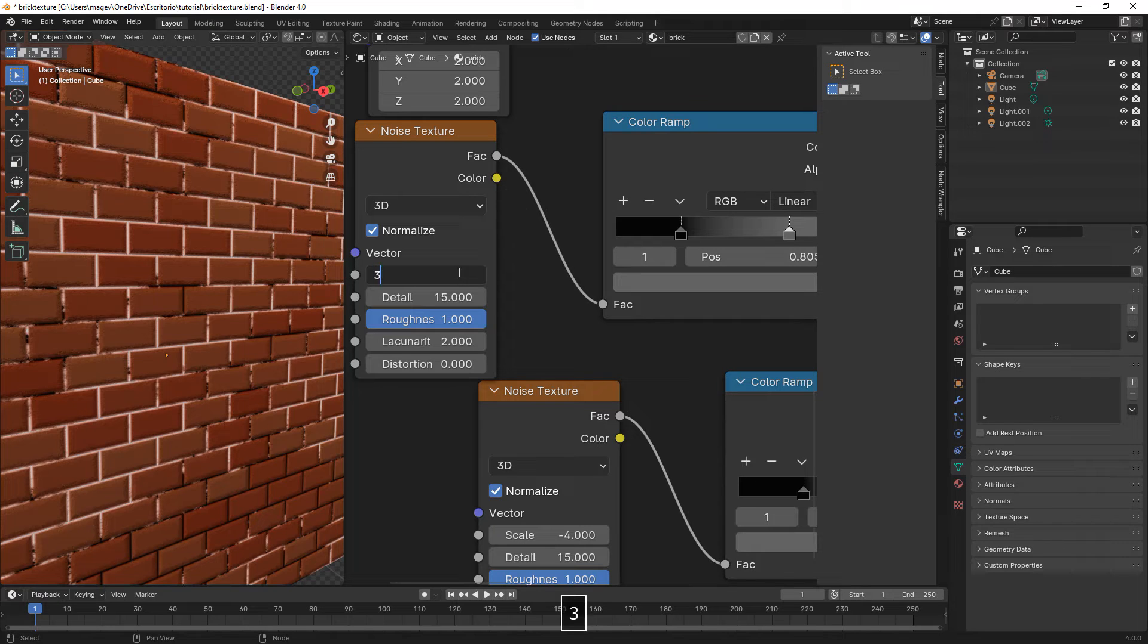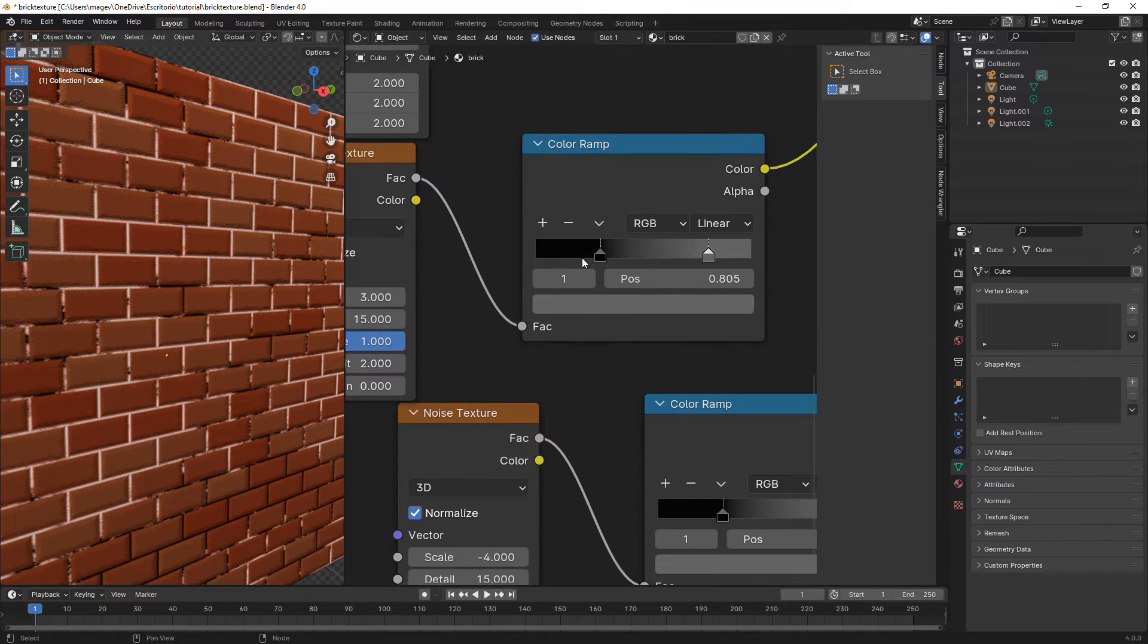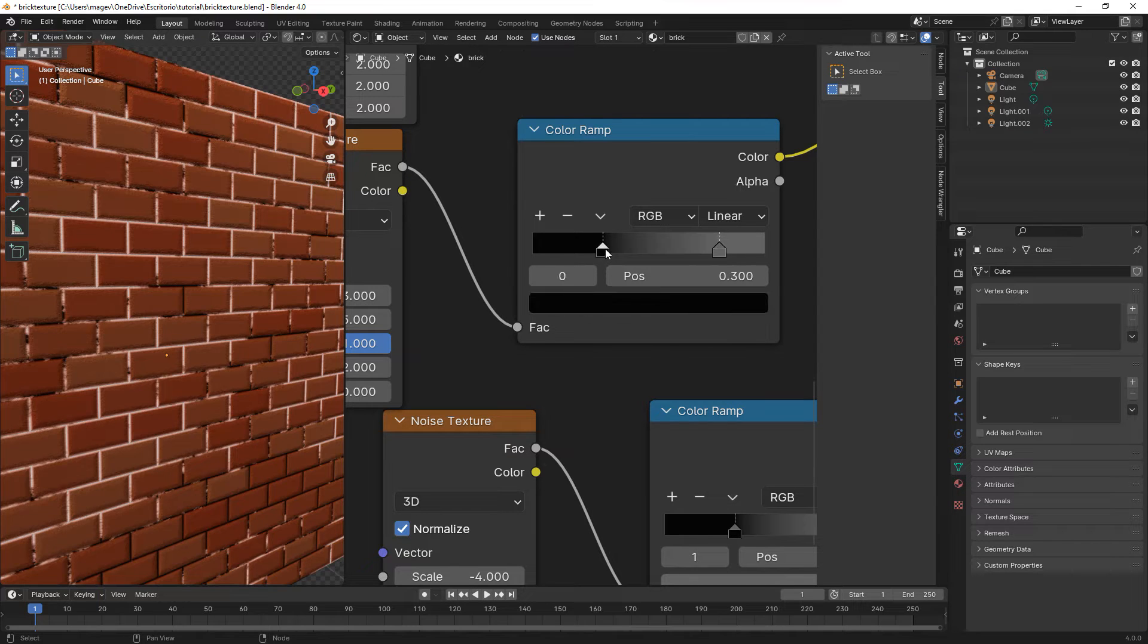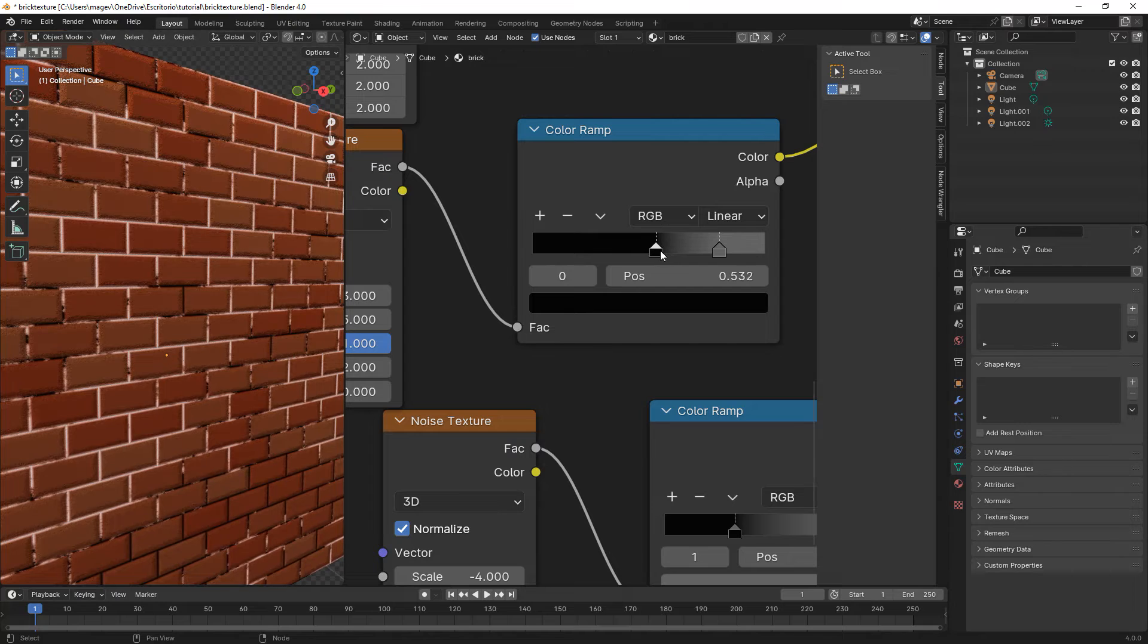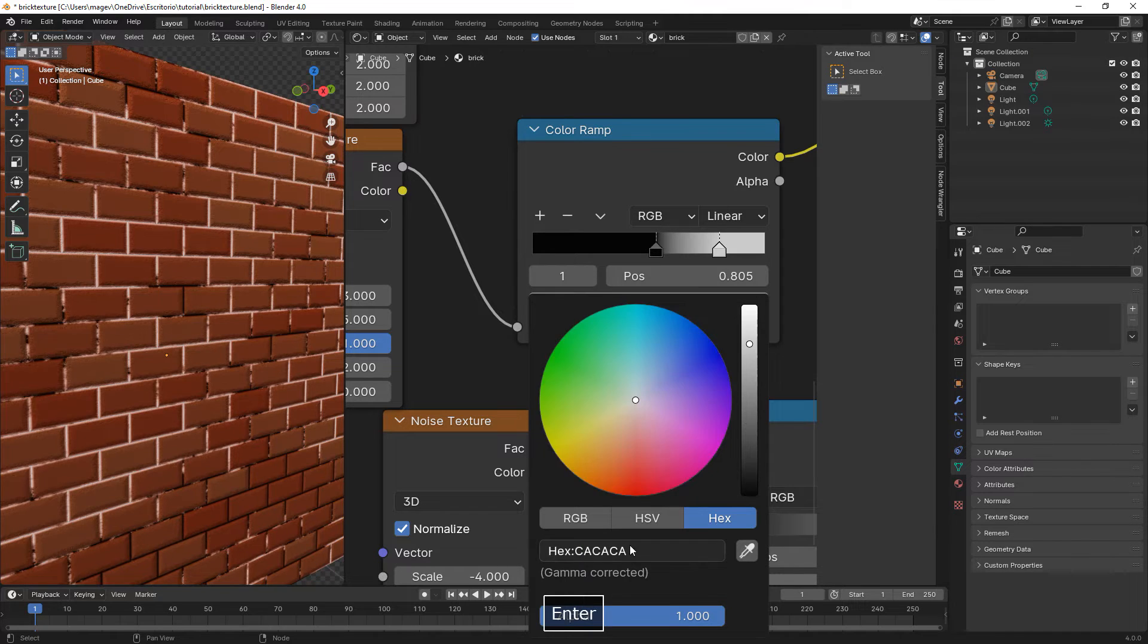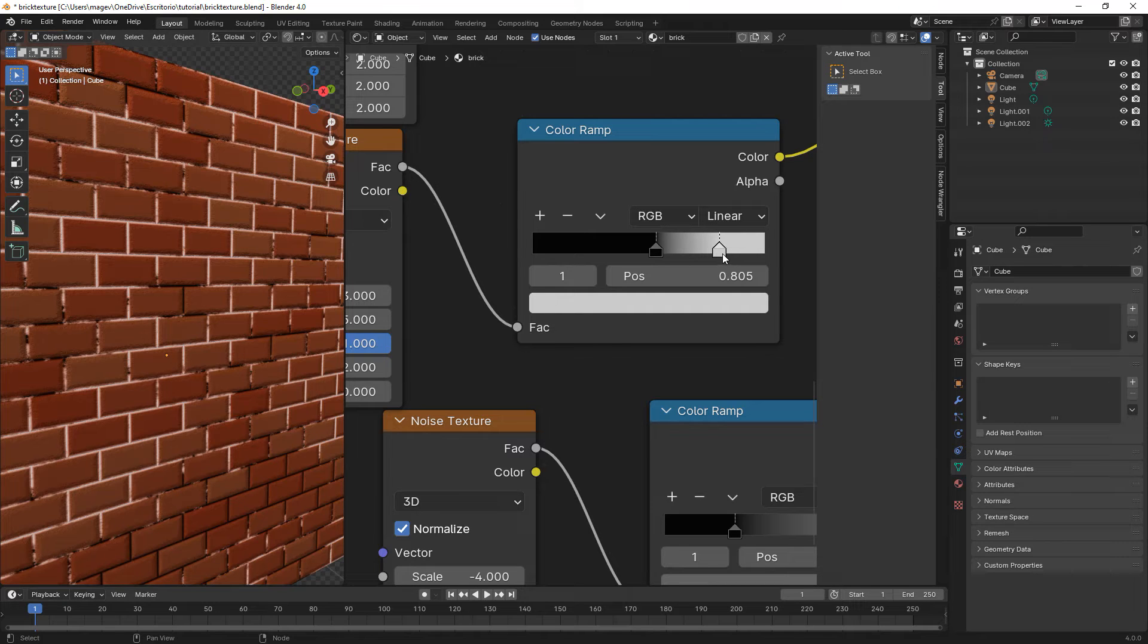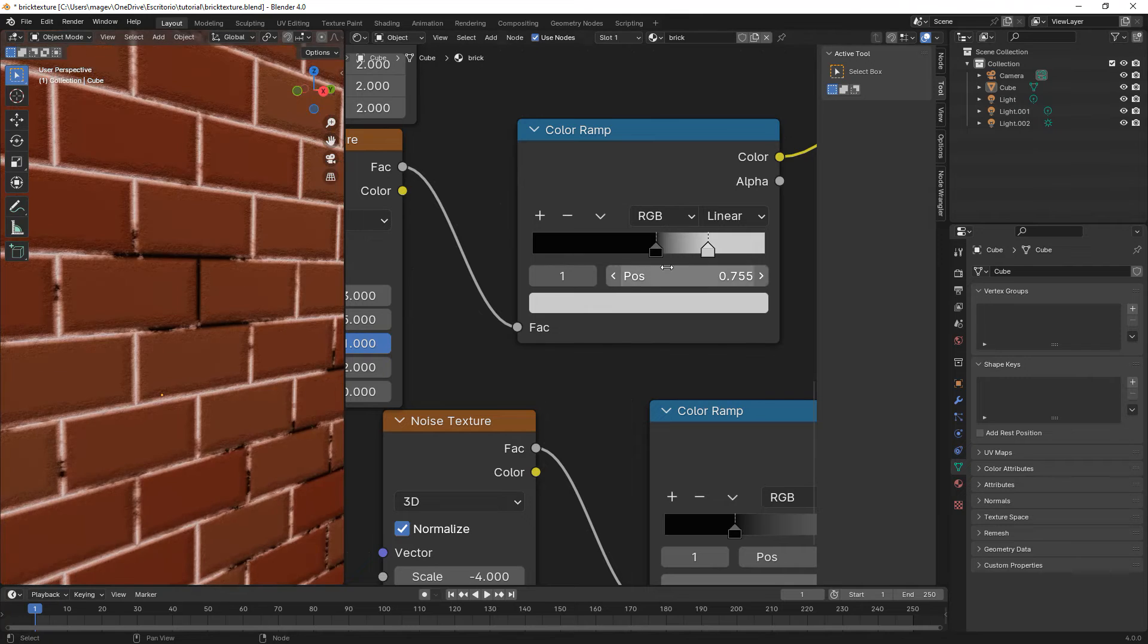We're changing the scale value to 3, then adjust the sliders of the color ramp. We move the black slider to about 0.53, change the gray color to CACACA, and move the slider a bit to the left, about 0.755.